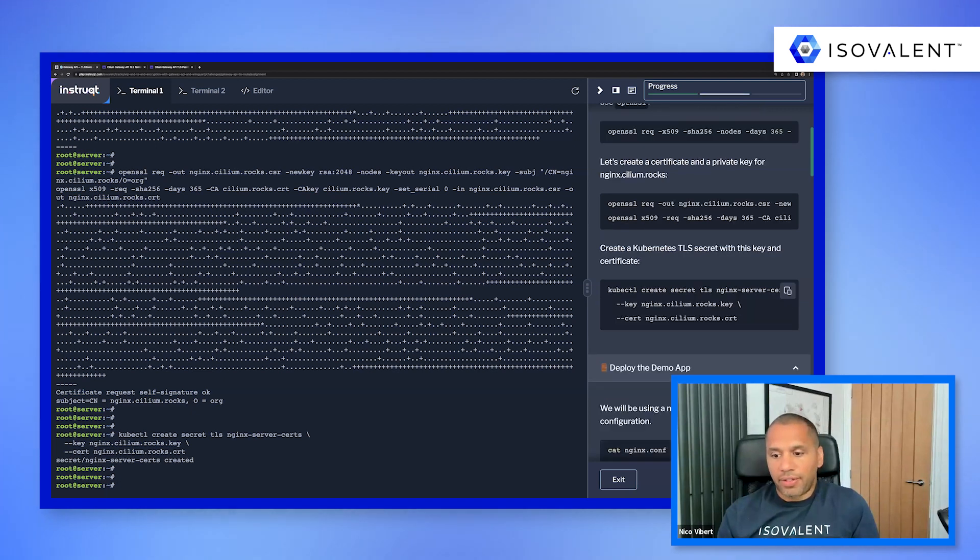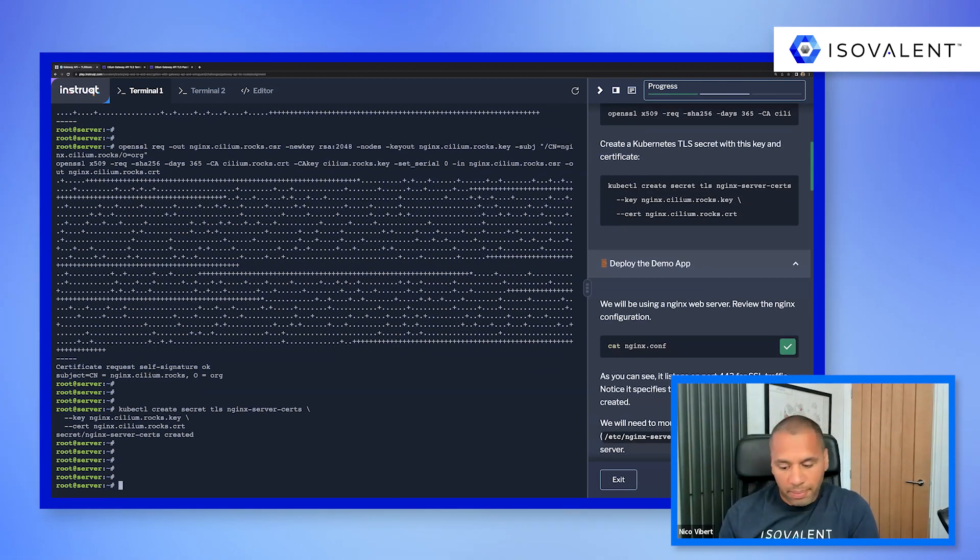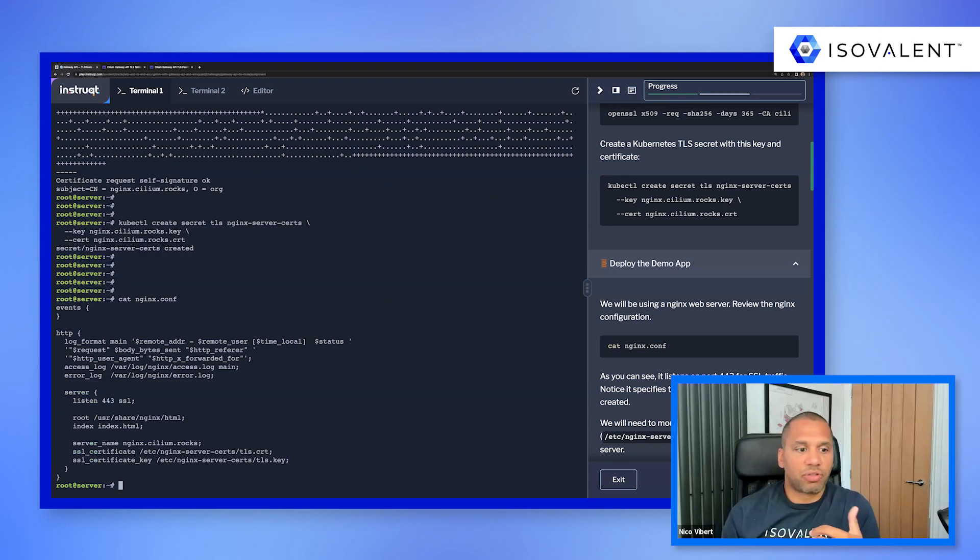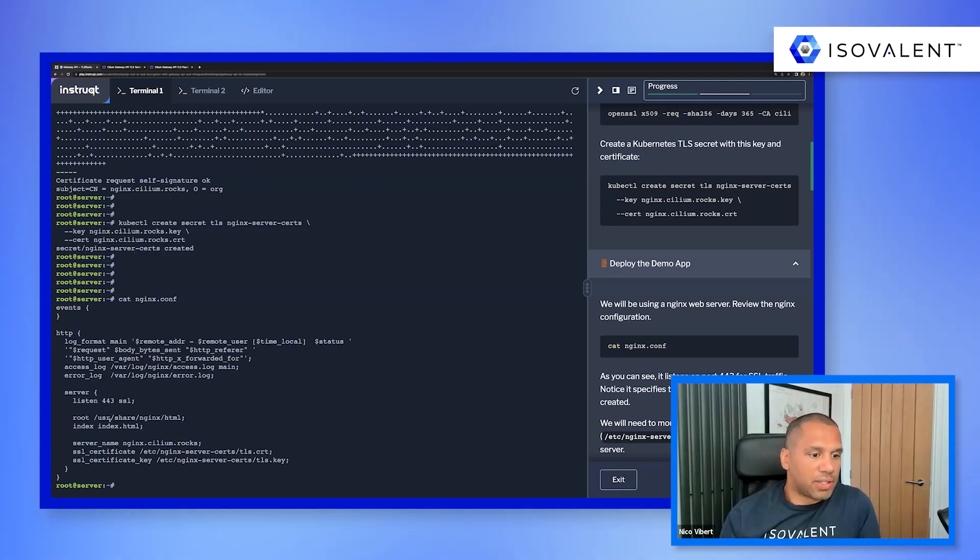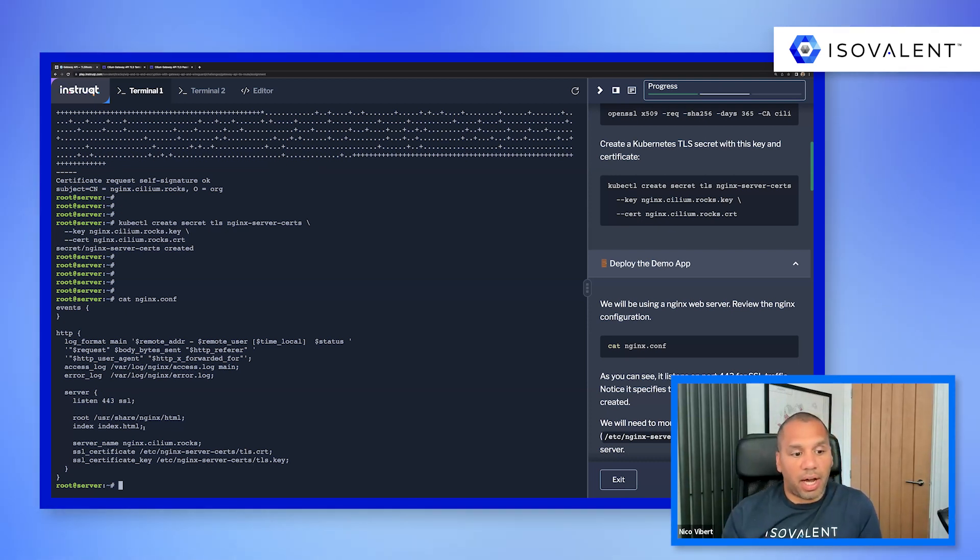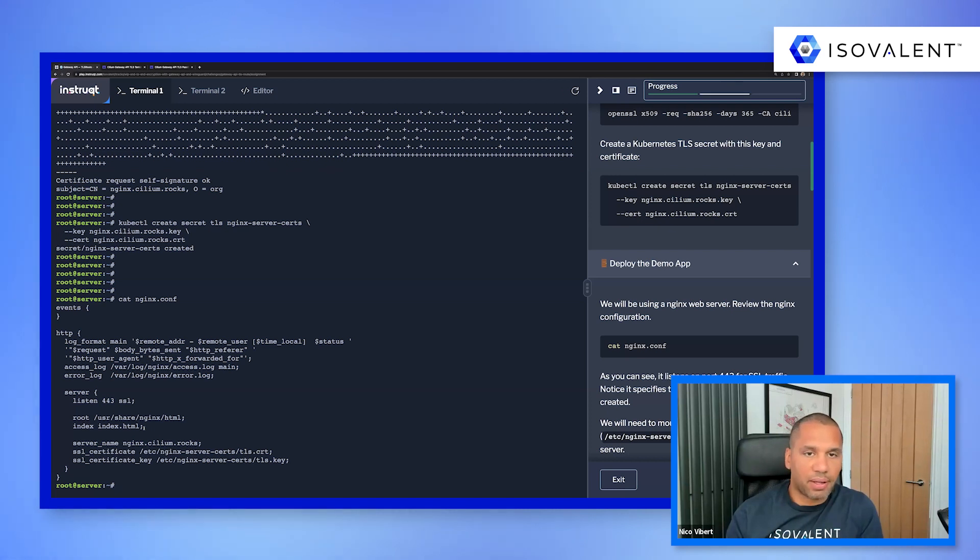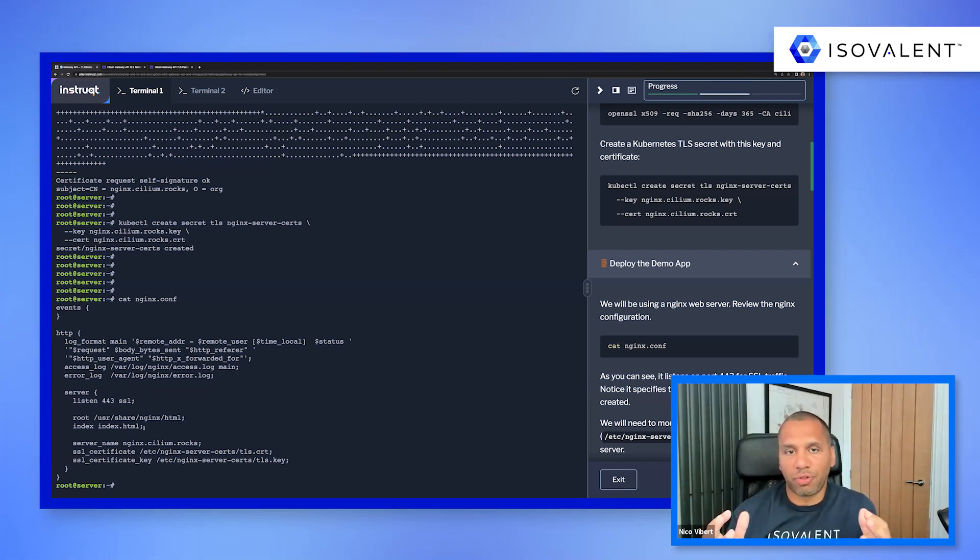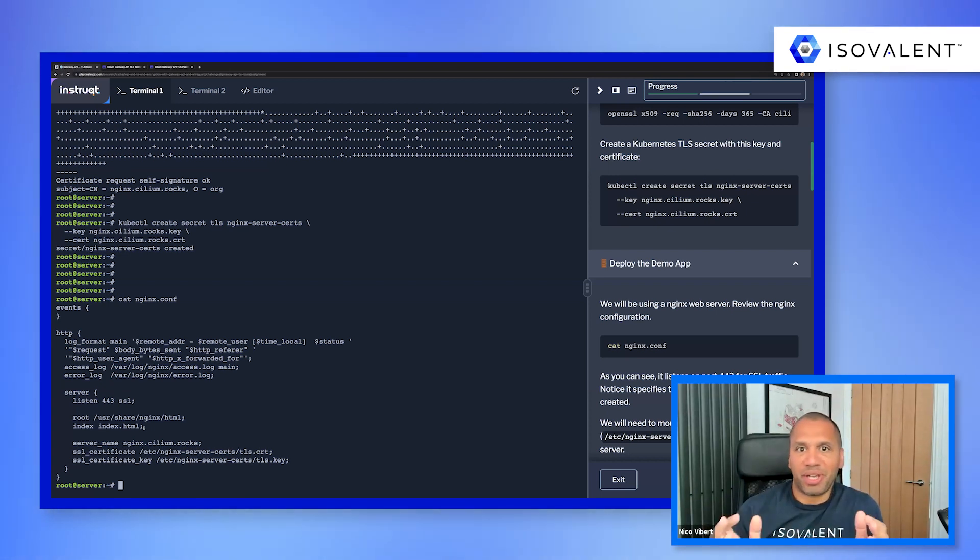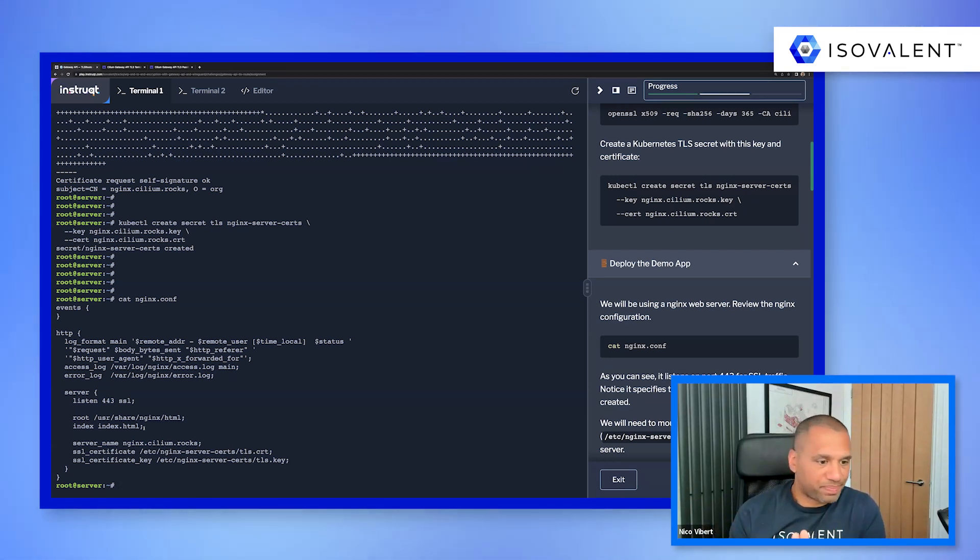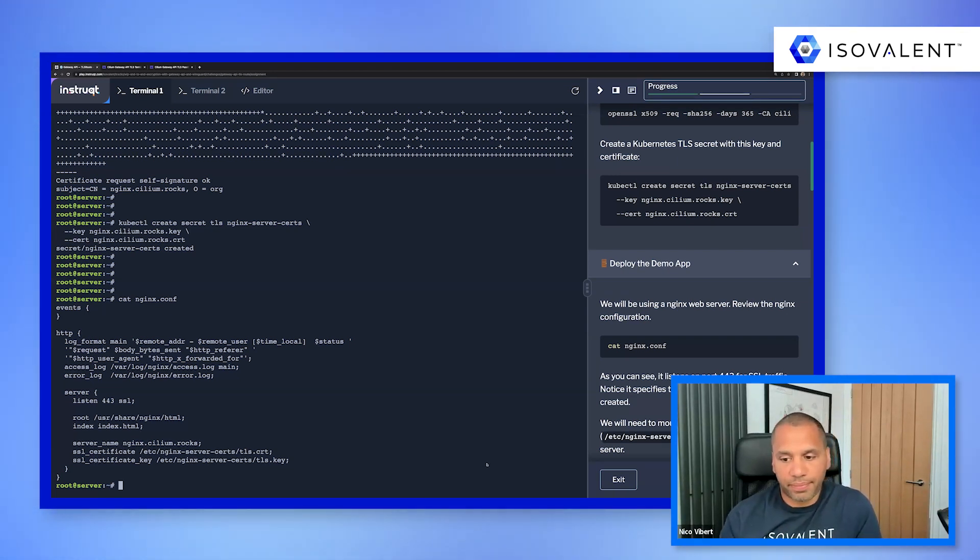And then we are first creating for the domain. So we're using the cilium.rocks domain. And again, I'm using OpenSSL to create also the certificate and the private key for nginx.cilium.rocks. I'm using a nginx server for my backend.